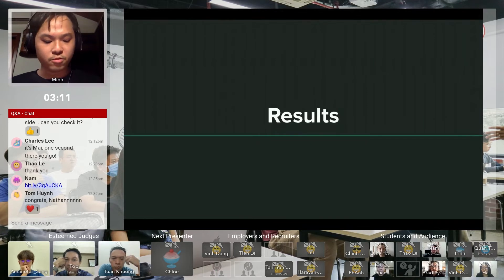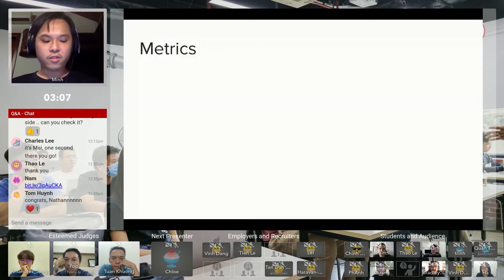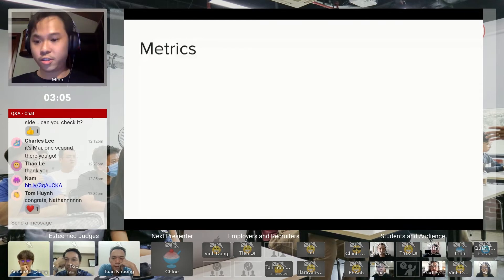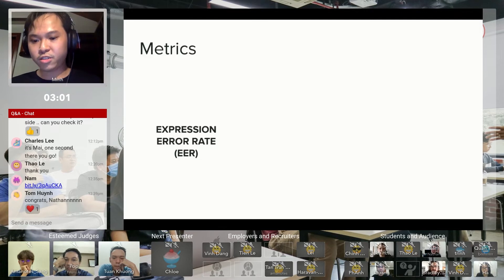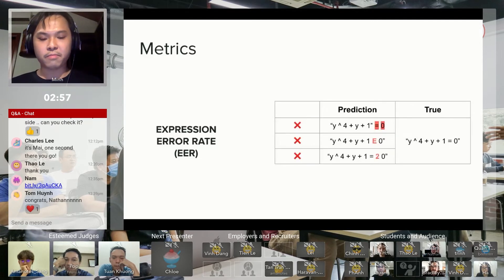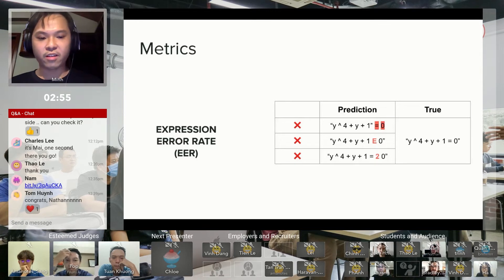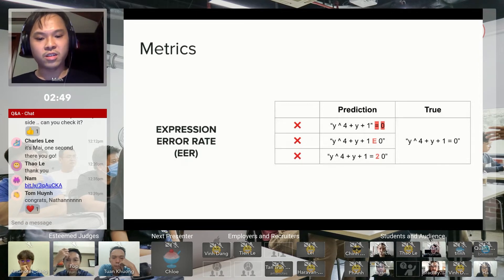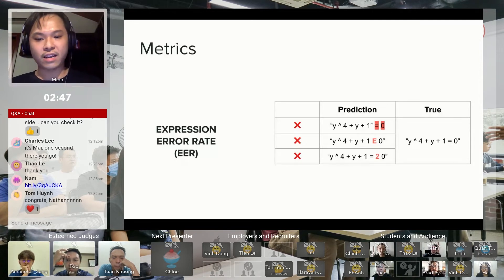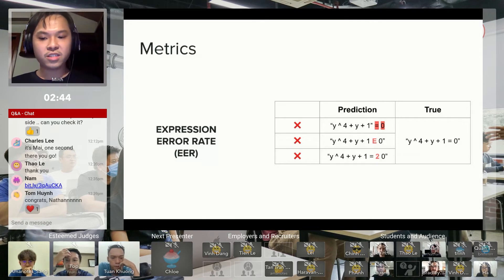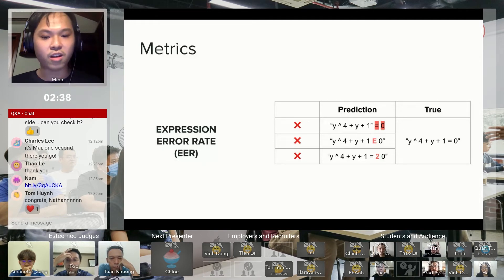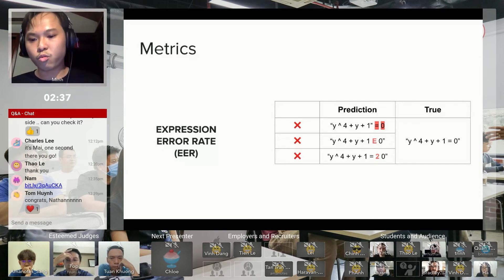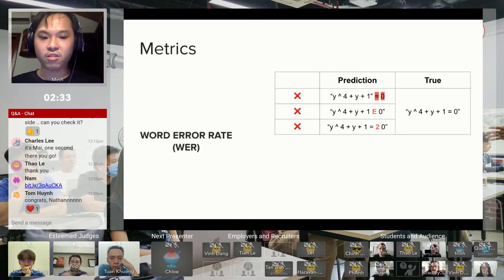With that decoder explanation, I want to talk about what I got from my model. First, I want to introduce you to my metrics. Expression Error Rate is quite simple. Essentially, if my prediction has anything wrong in it—for example, a missing symbol, a wrong symbol in place, or an extra symbol—it would count that as a wrong prediction. However, this doesn't tell me what kind of symbols I get wrong.